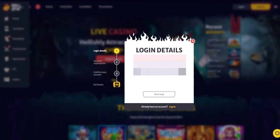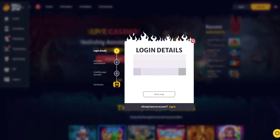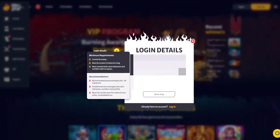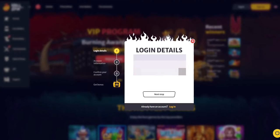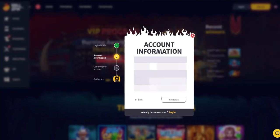Since the video is educational, we will register together. Press the registration button. First of all, you need to enter your email, password, and the currency you want to use.